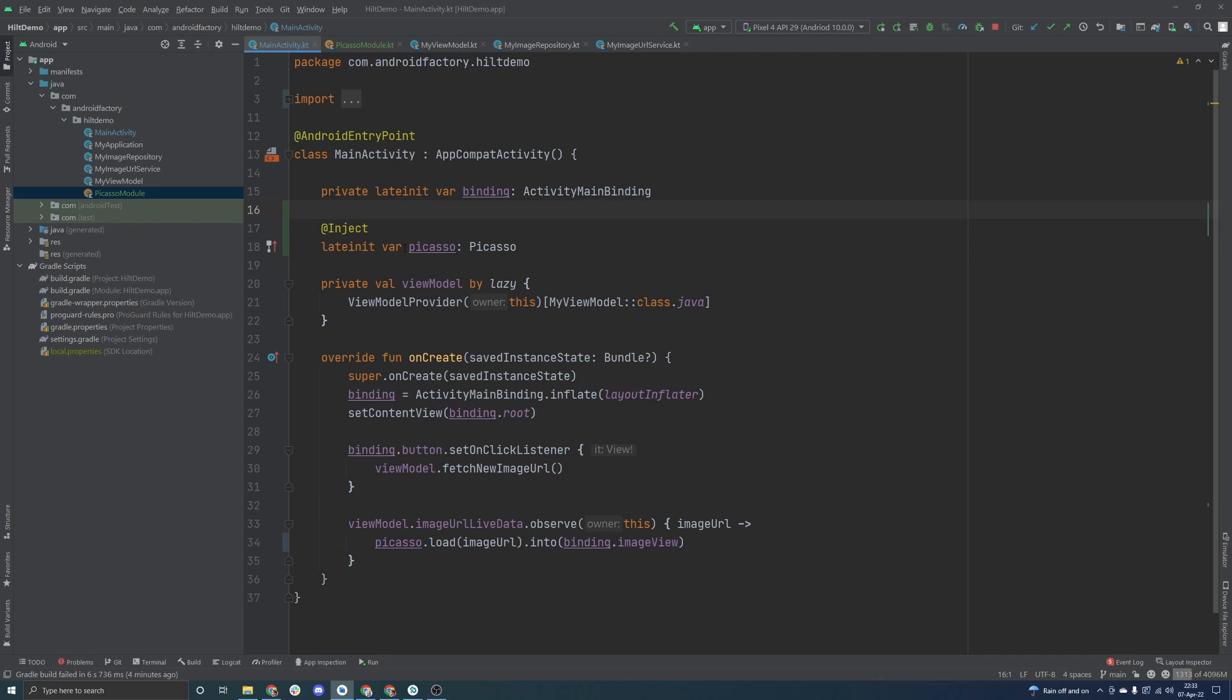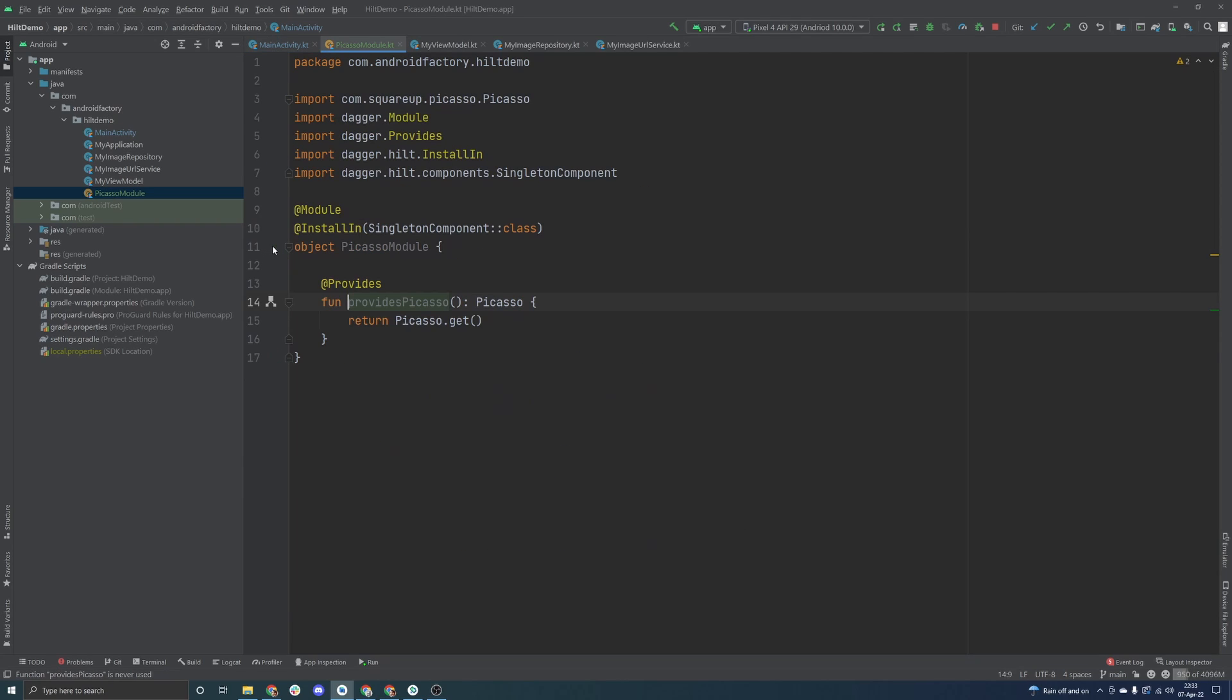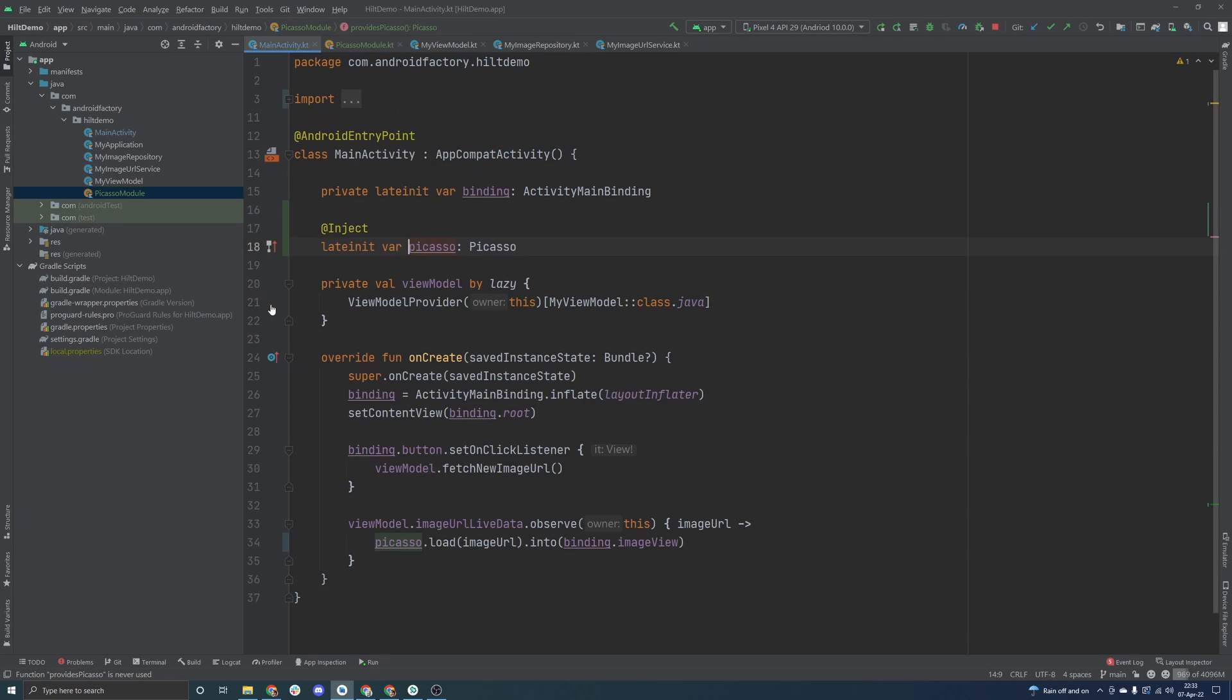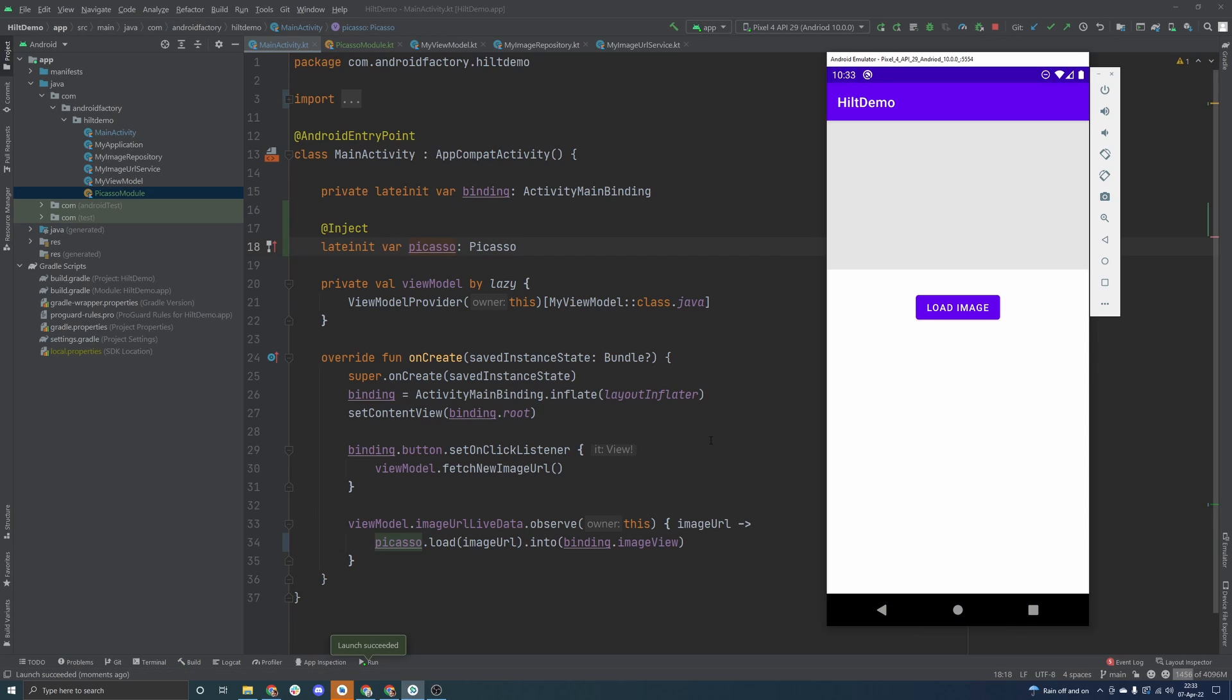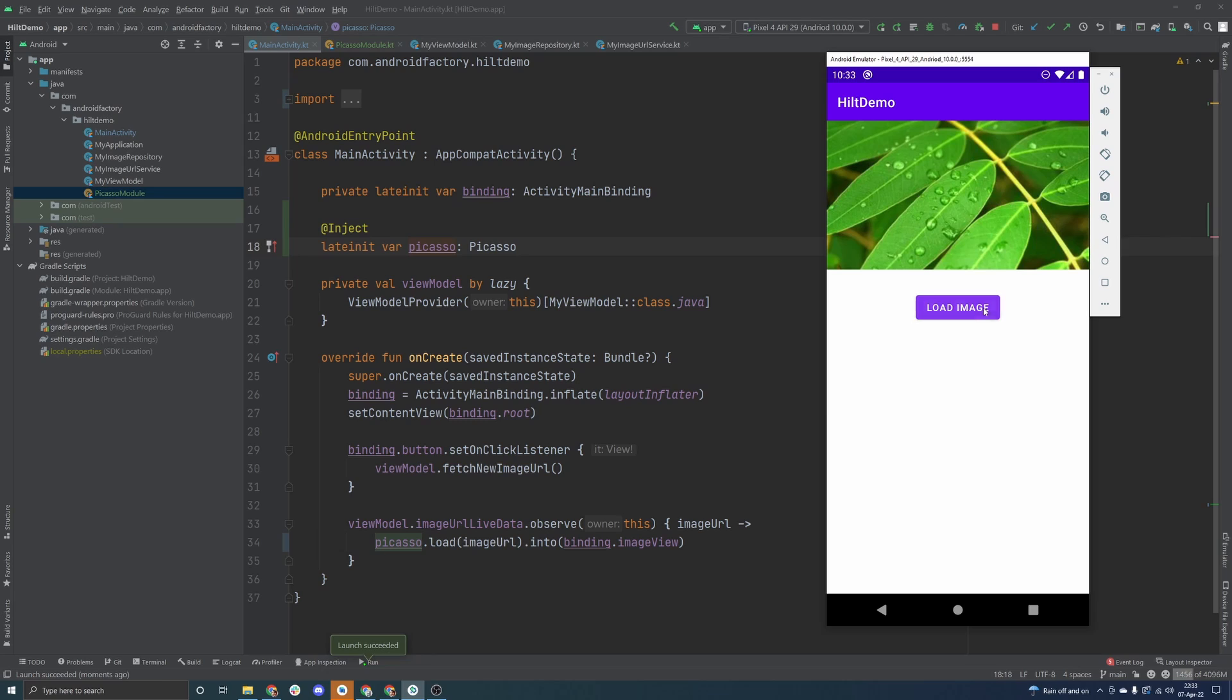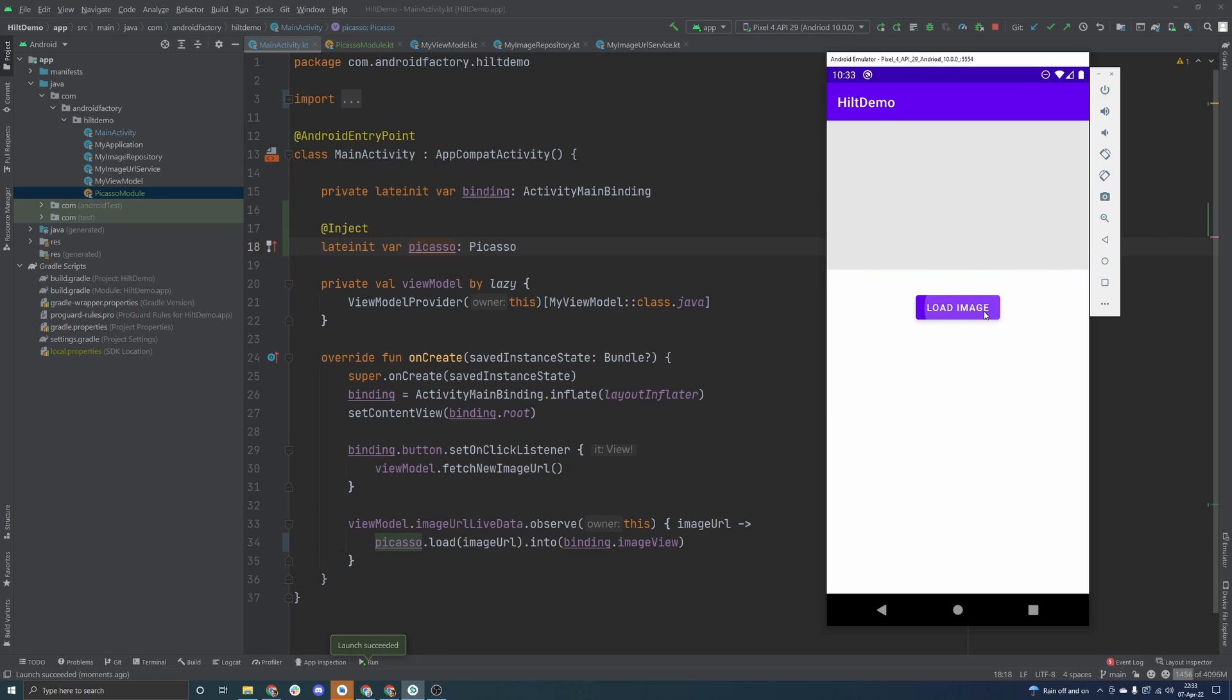I believe that's about it. Now we get this little icon here next to the number line here, and if we actually click it, we can see the function that Hilt is going to use to actually get the instance of Picasso here. So if we go ahead and run this again, I'm sure this should work. And as you can see here, we have successfully launched the app. When we click load image here, the app functions exactly as we would expect.